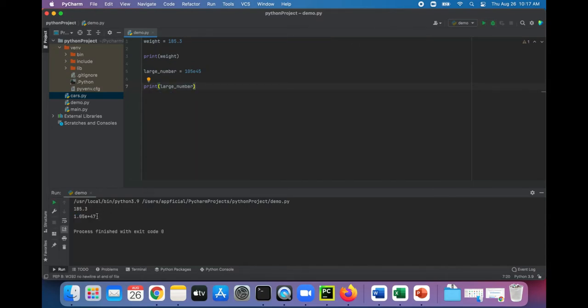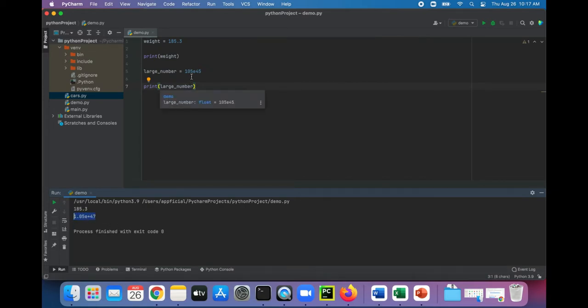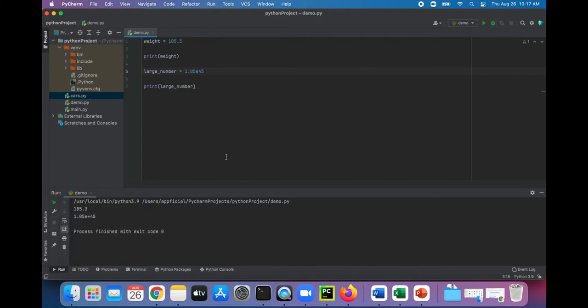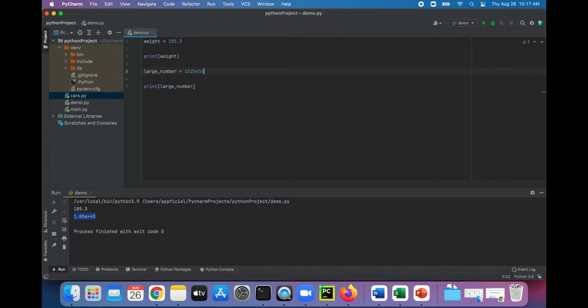Yeah, it prints out 1.05e plus 47. Oh, you know what, that's because I forgot to add the dot right there. Yeah, 1.05. So it actually converted it for me using scientific notation and corrected it. But if I did that, then yep, now I'm getting exactly what's displayed right here. Also, I mean we could just type in a huge number and see what that does.